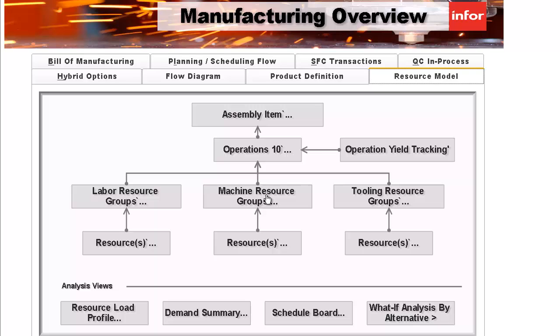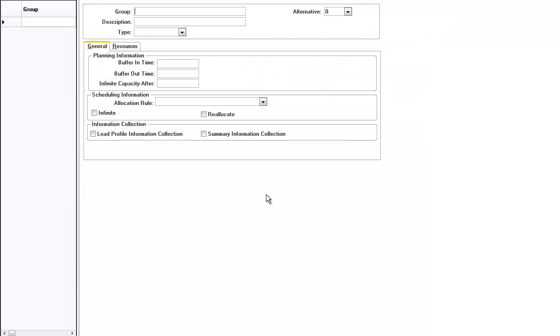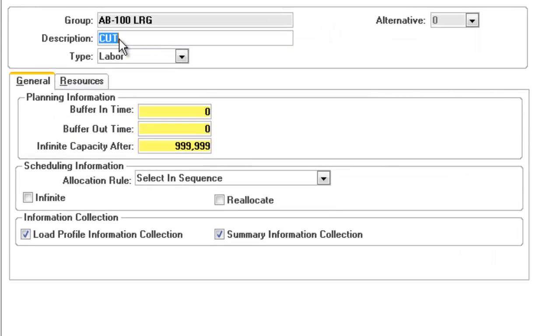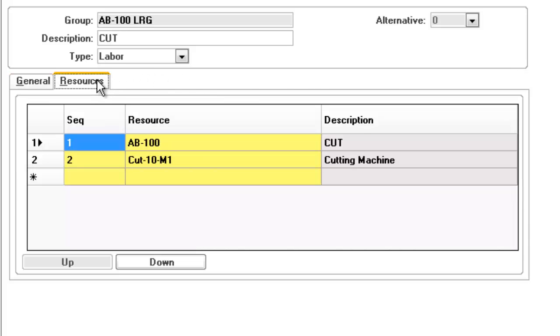We'll use machines as a resource example to dive into. All resources can be set up in the group of like resources. In this case, we've drilled into a resource group for cutting. As you can see, there are two machines in this group.